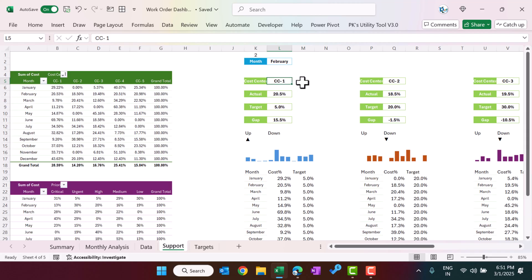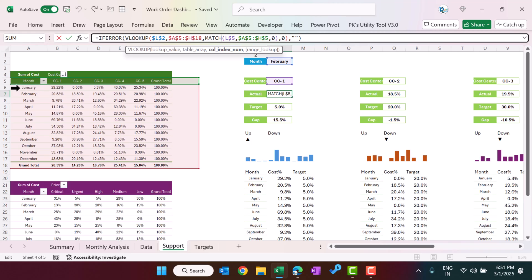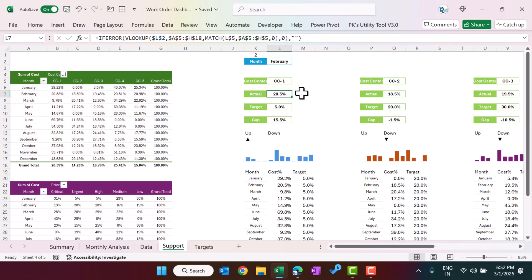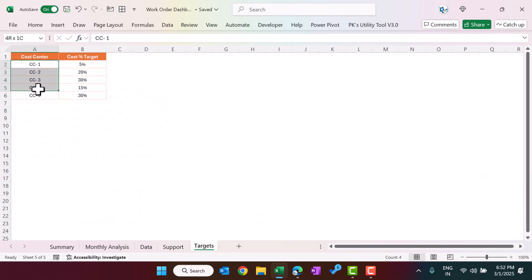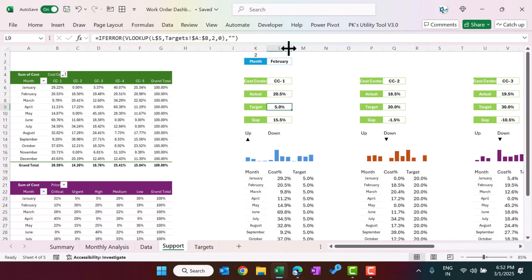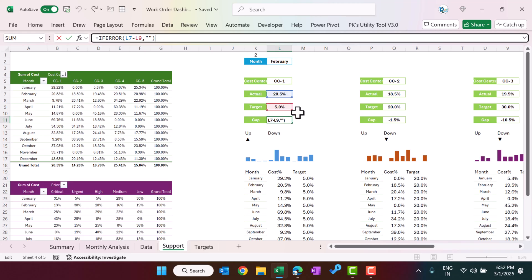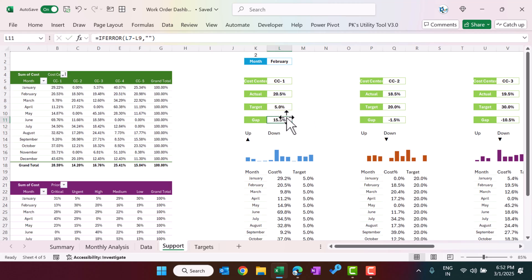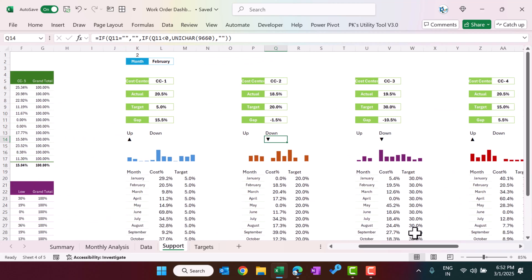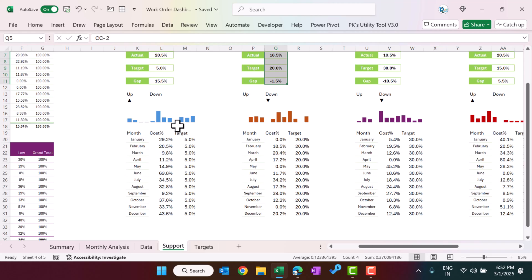We use VLOOKUP on the pivot table range, matching the selected month and cost center to return the actual cost percentage. The target is pulled using VLOOKUP from the target sheet. The gap is calculated as the difference between actual and target. If the gap is positive we show an up arrow; if negative, a down arrow — displayed accordingly for each cost center.